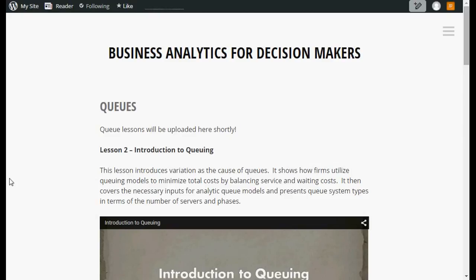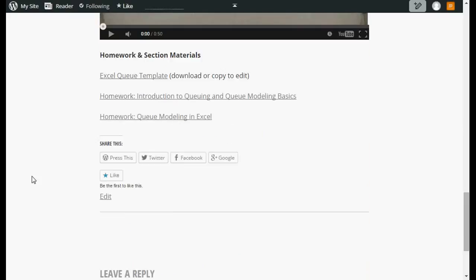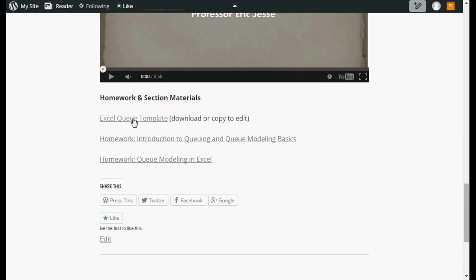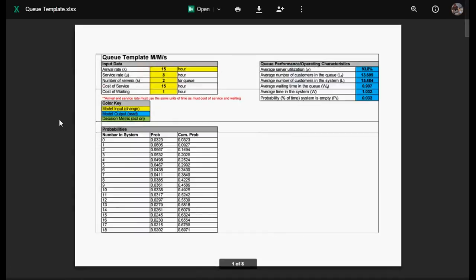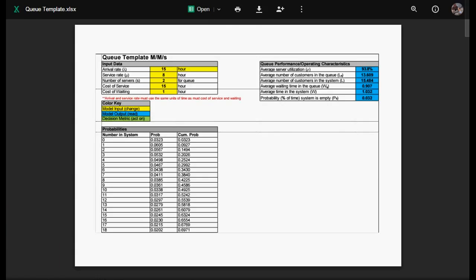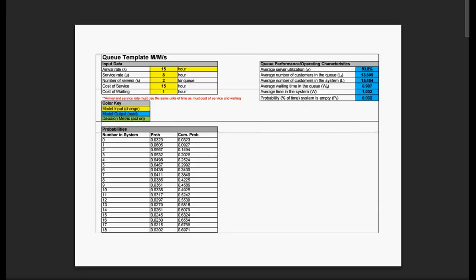So where is our Excel queue template? If you go to our queue page and scroll to the bottom where our homeworks have been located, our first link is the Excel queue template. When we click on it, it's going to open another tab, and in this tab is a Google folder. In order to edit our queue template, we need to download it, which is this link at the top. Once it's downloaded, you need to find where it's located and open our file.